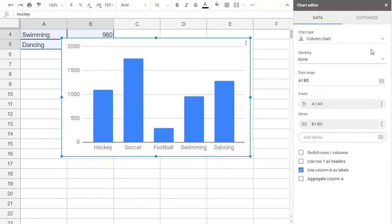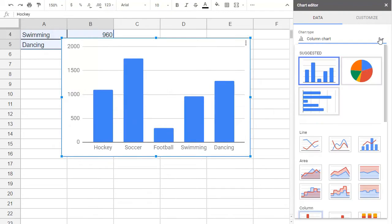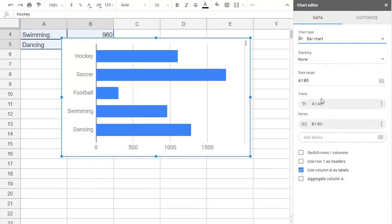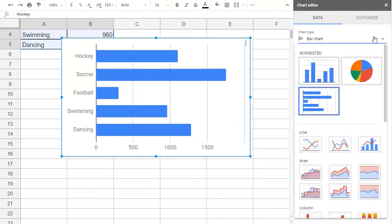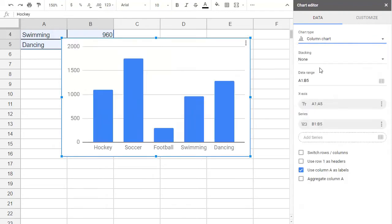Notice that it set up the categories for us. So we can edit these categories right on the chart just by double-click and overwriting.